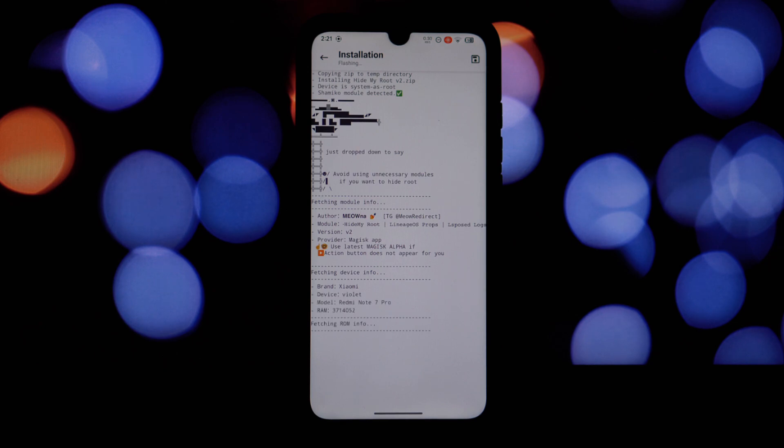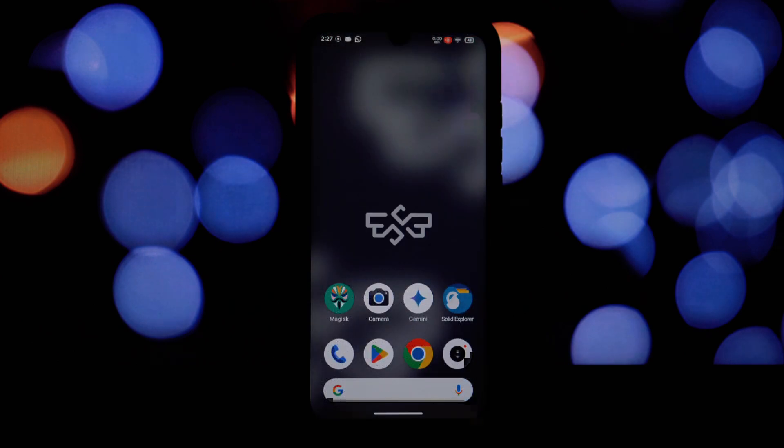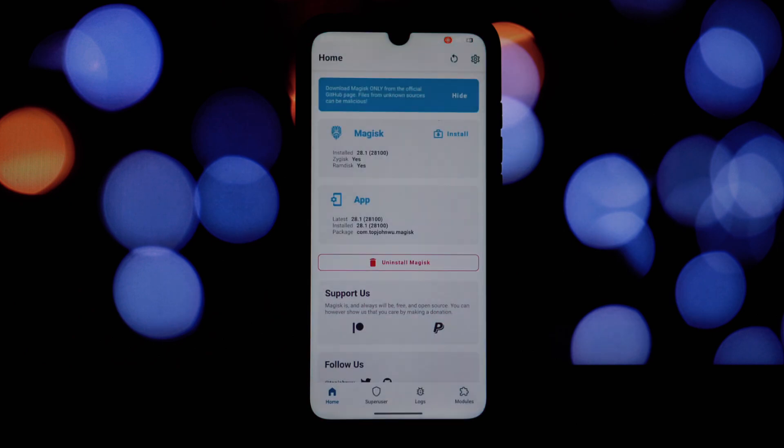Shamiko is a Magisk module that acts as the foundation for Hide My Root. It provides the necessary hooks and modifications to allow Hide My Root to function.